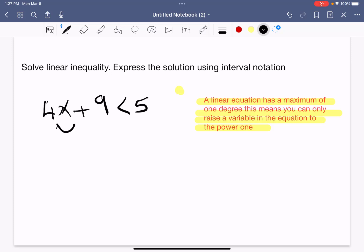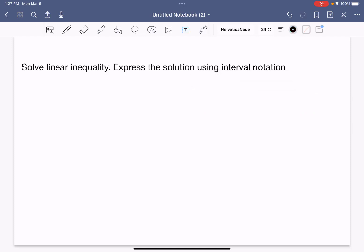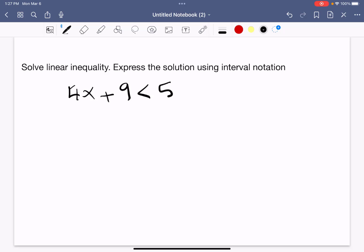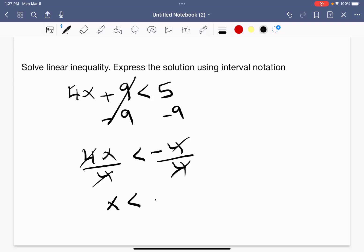Now we're going to solve this equation: 4x + 9 < 5. The first step is to subtract 9 from both sides, so the 9 is cancelled out. We're left with 4x < 5 − 9, which is negative 4. To get x by itself, we divide both sides by 4, cancelling the 4, giving us x < −1.